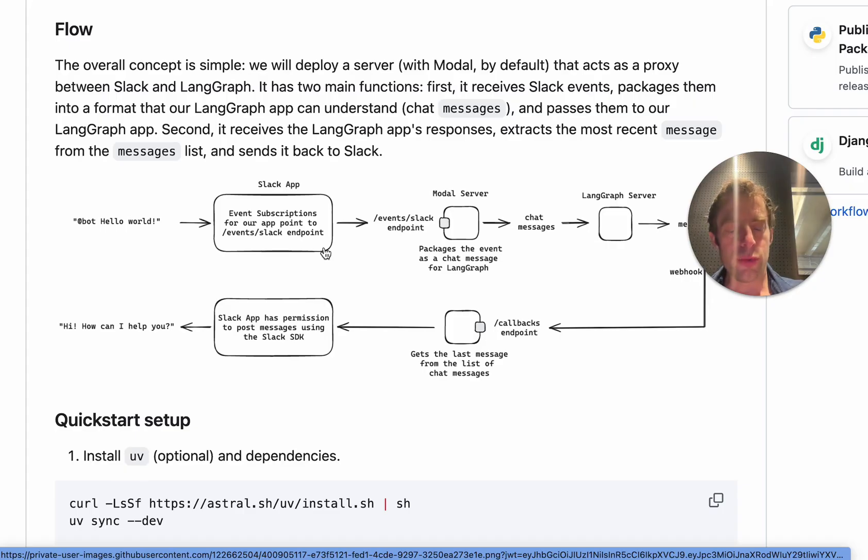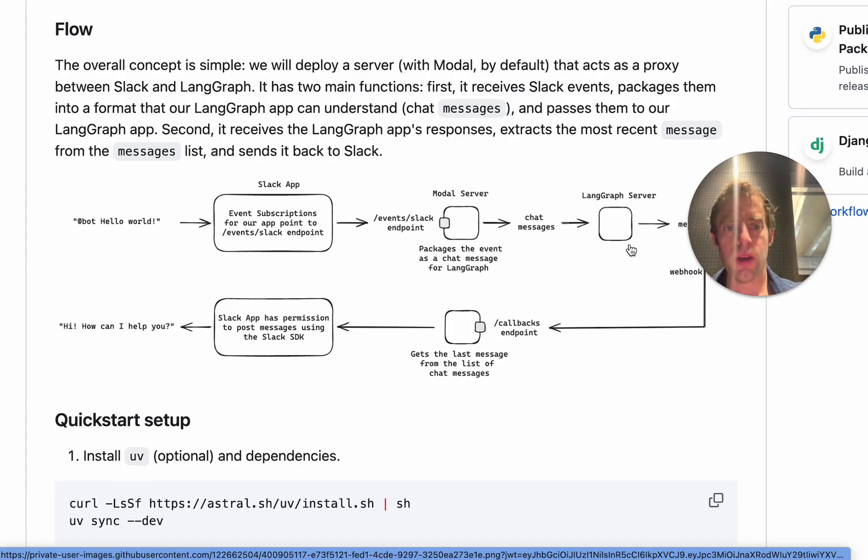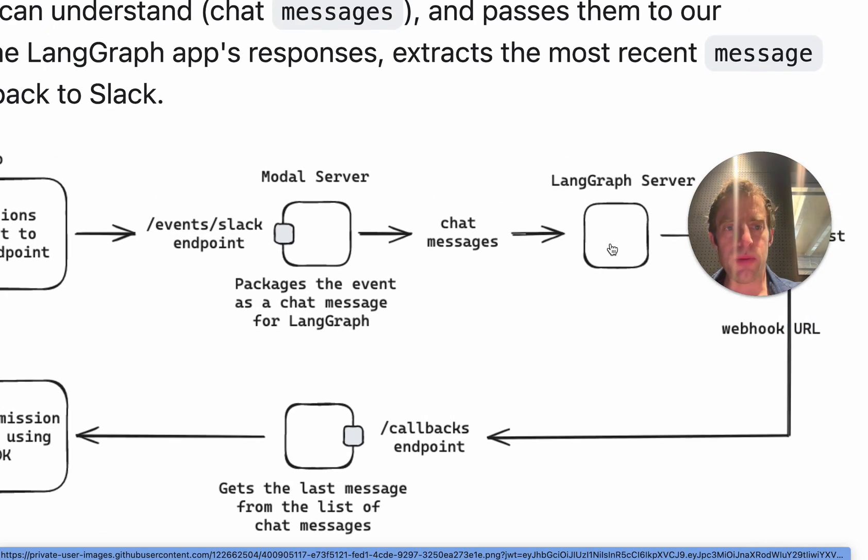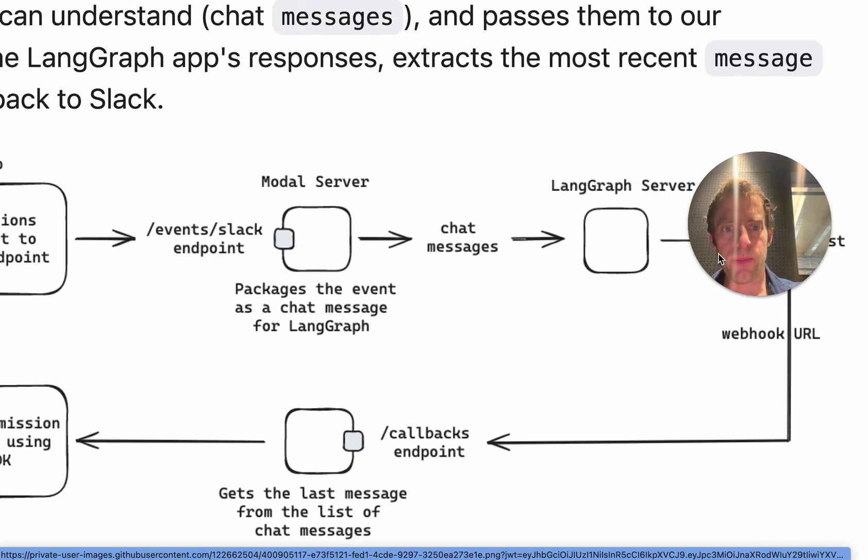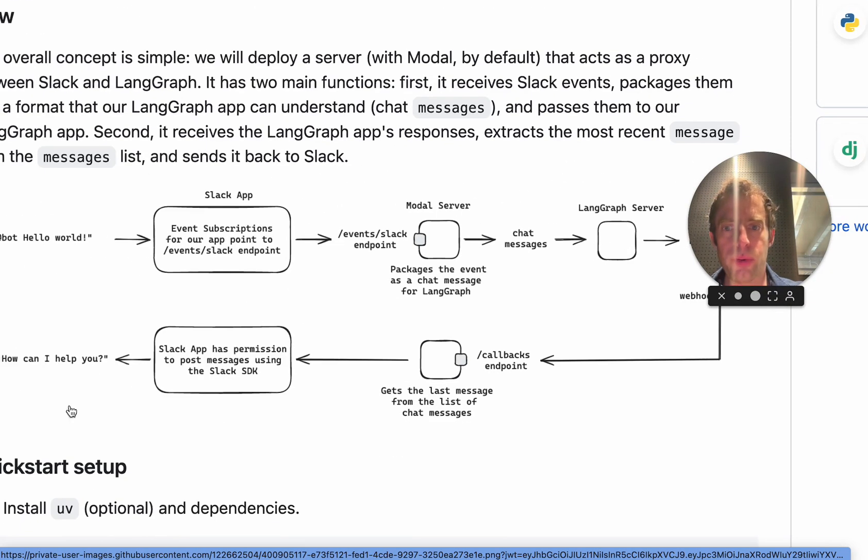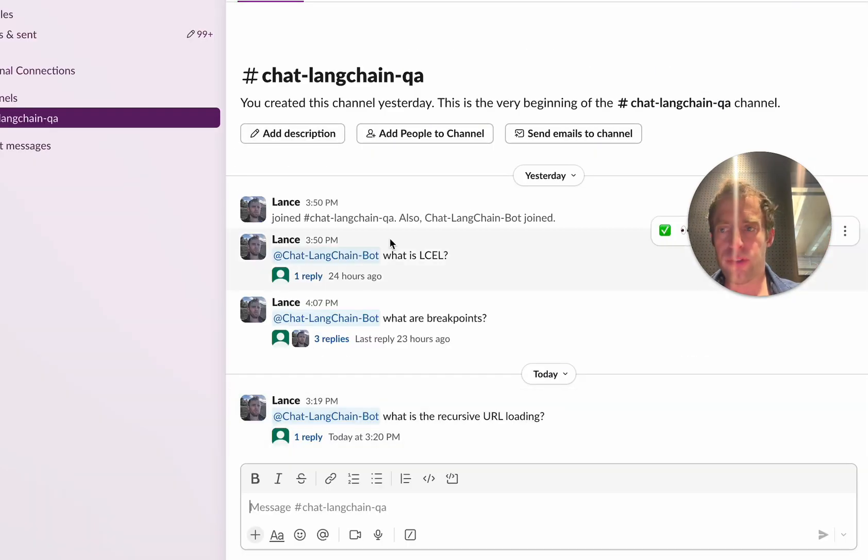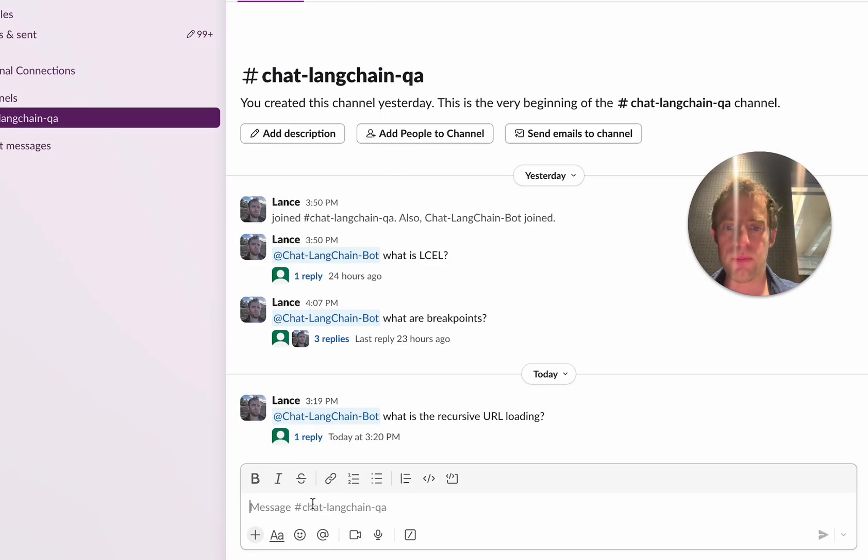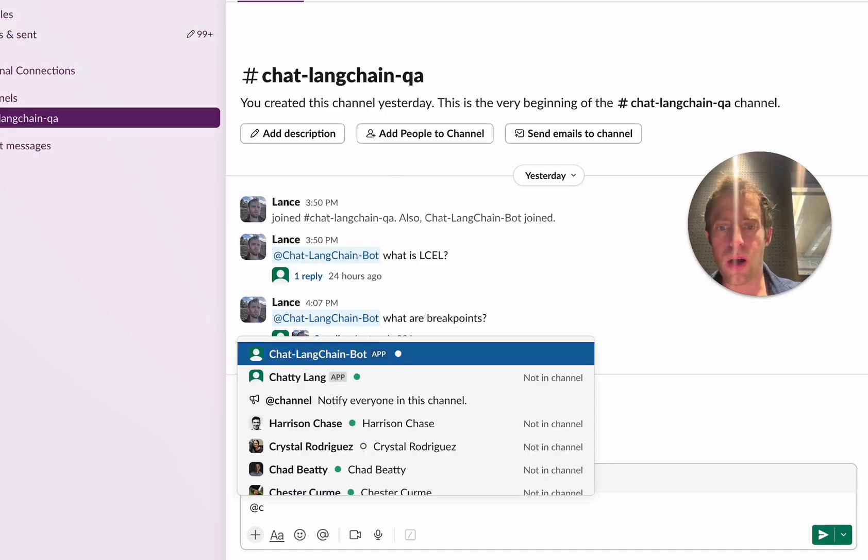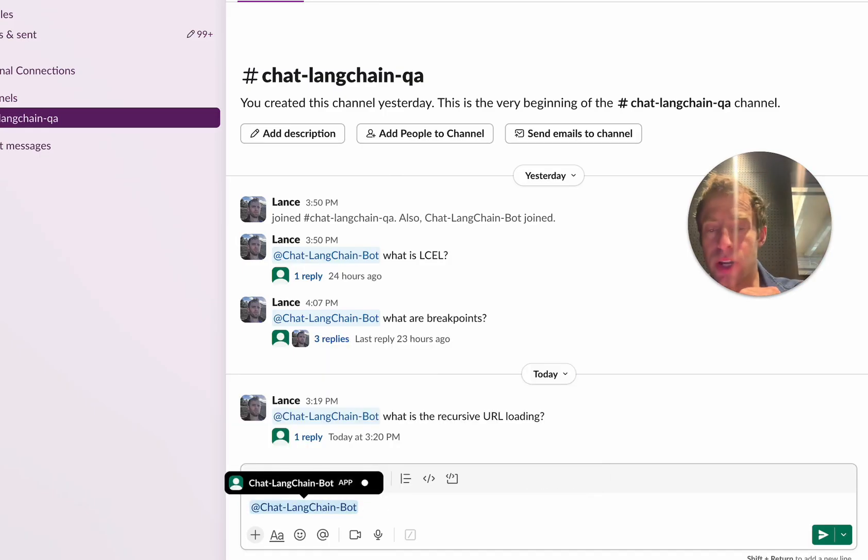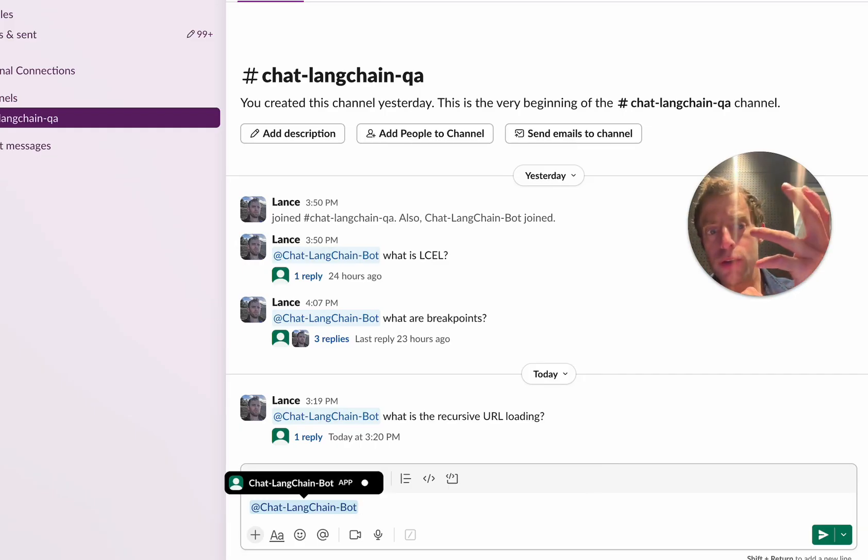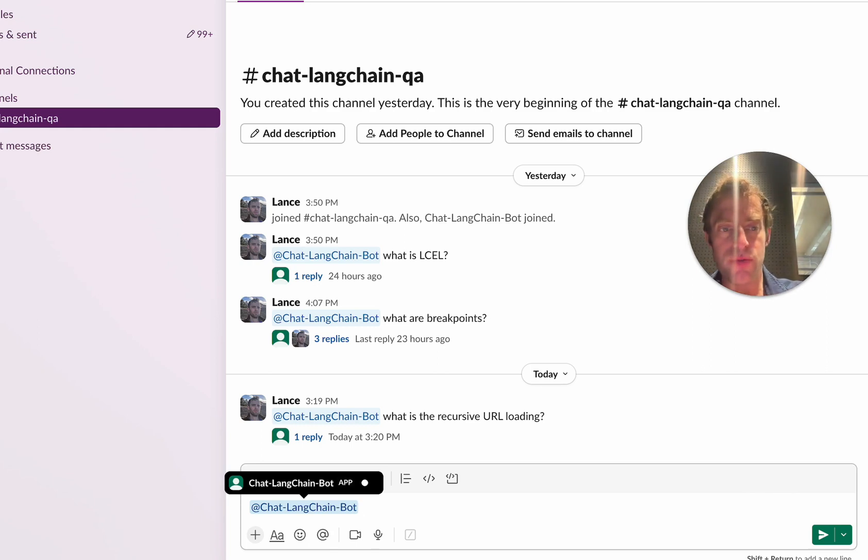So just to recap, we have a free use public deployment of ChatLangchain, which we set up right here. And we create a Slack app that can interact with it. And as we showed directly within your Slack workspace, you can then just call that app and interact with it, just like you would ChatLangchain through the website. So it's a really convenient way to interact with ChatLangchain freely directly in Slack, which is a native workspace for many people. Thanks, and feel free to leave any comments below.